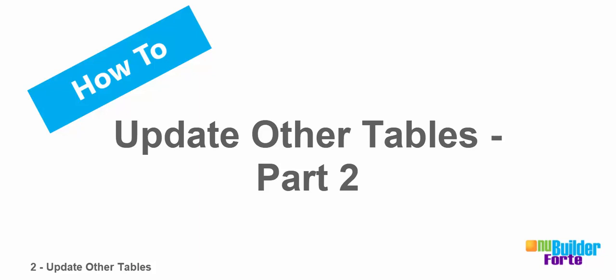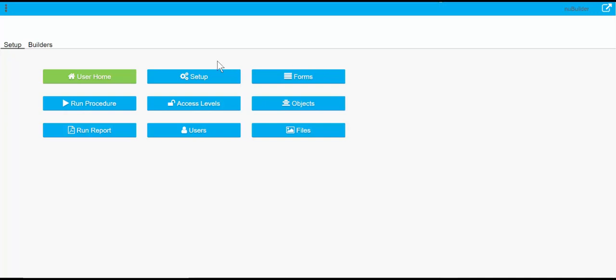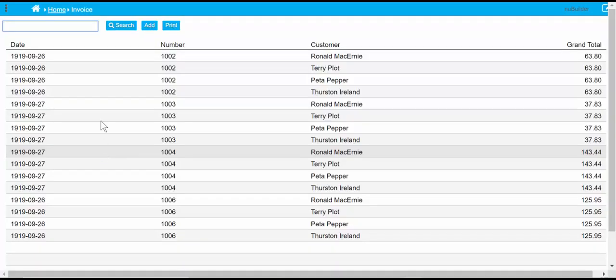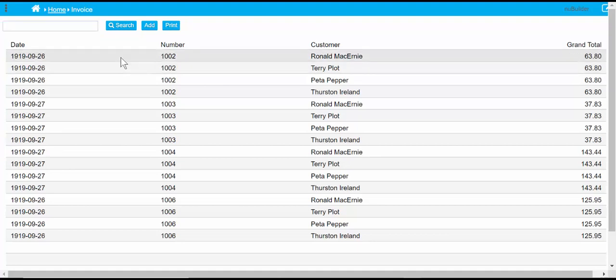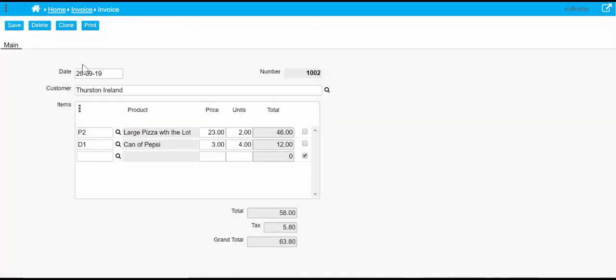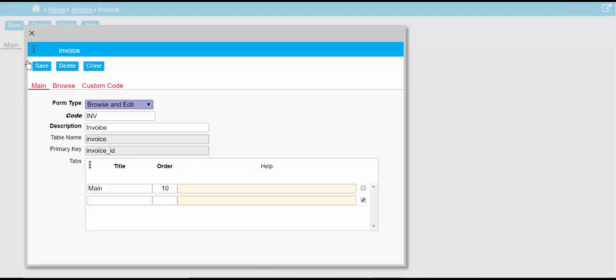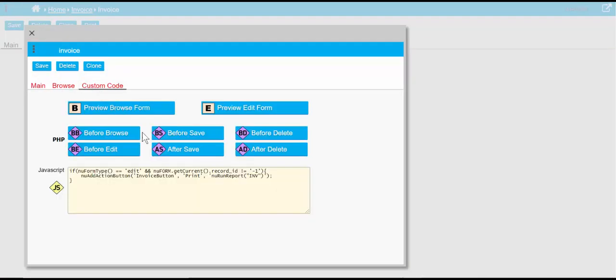Now we're going to have a look at the second part of how to update other tables. In the first video we went through the PHP that was involved to update tables behind the scenes when something got saved. Now we're going to look at the buttons that need to be on the invoice screen before and after something has been saved.